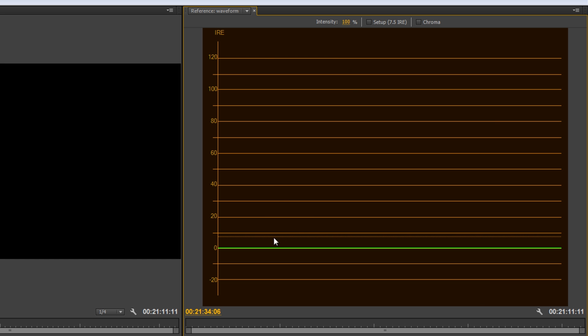So, looking at this, 0 is black, and anything that falls below this 0 line is going to be basically represented as pure black without any detail. 100 is white, and when you export, basically anything over that 100 is going to be represented as pure white.